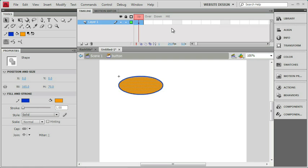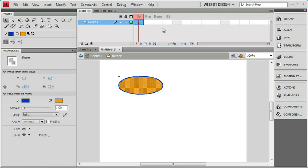The up frame corresponds to the state of the button when it's just sitting there. Think of a button on your keyboard. It has a spring underneath it that's pushing it up. So normally, all of our keyboard buttons are in the up state. The over state is simply when you roll the cursor over the button. The down state will be when you push the mouse button down on top of the button. Now let's experiment with these first three states and we'll come back and find out what hit is afterwards.